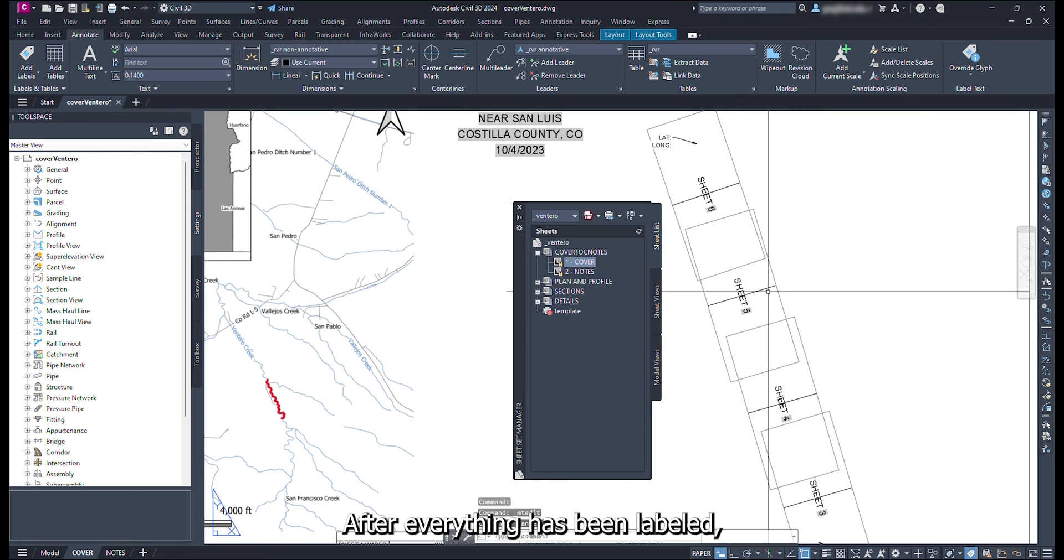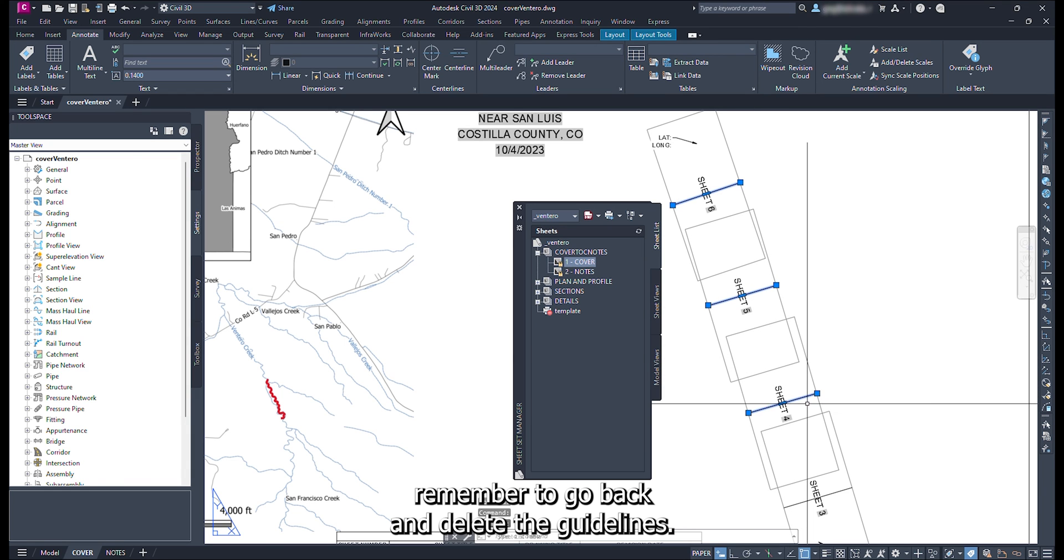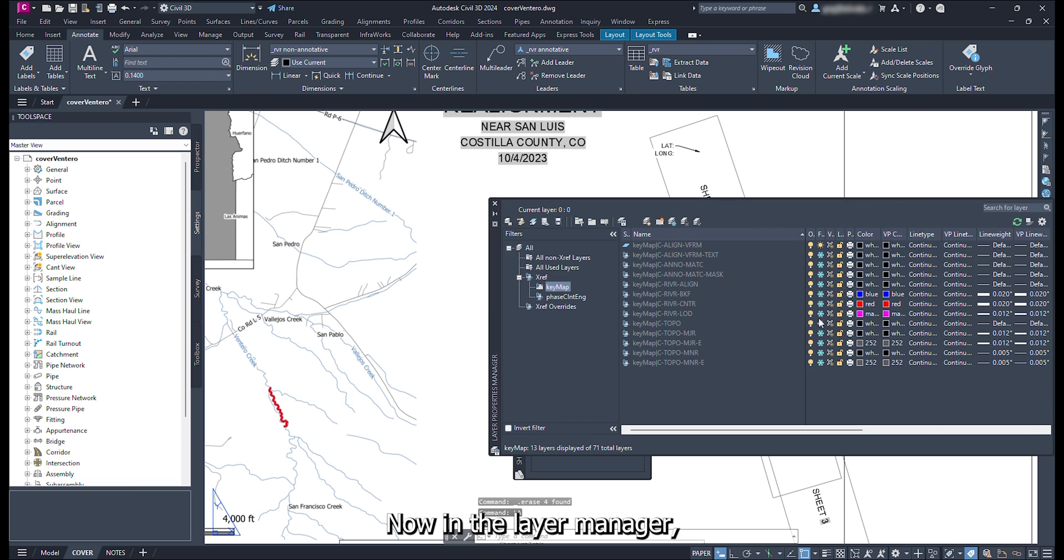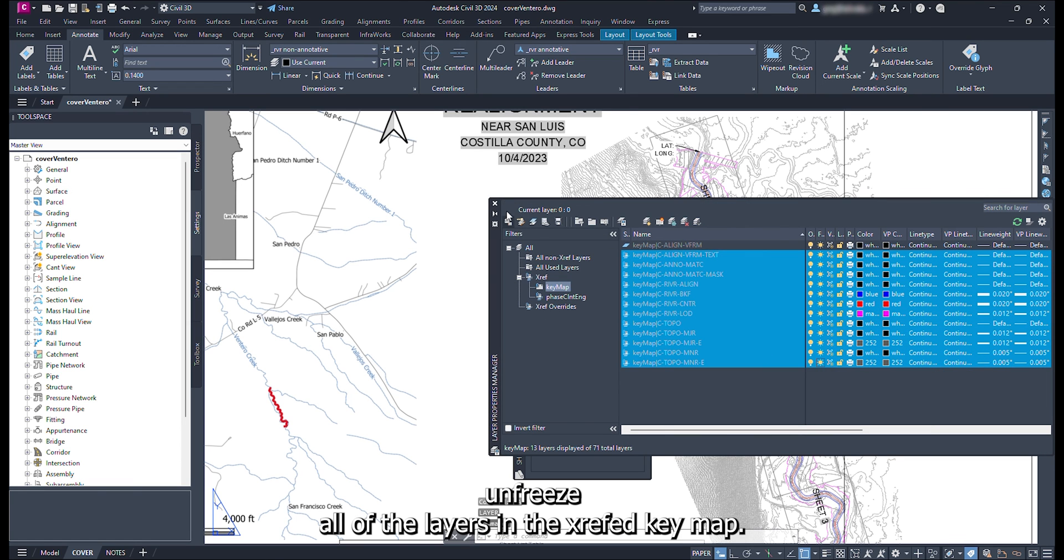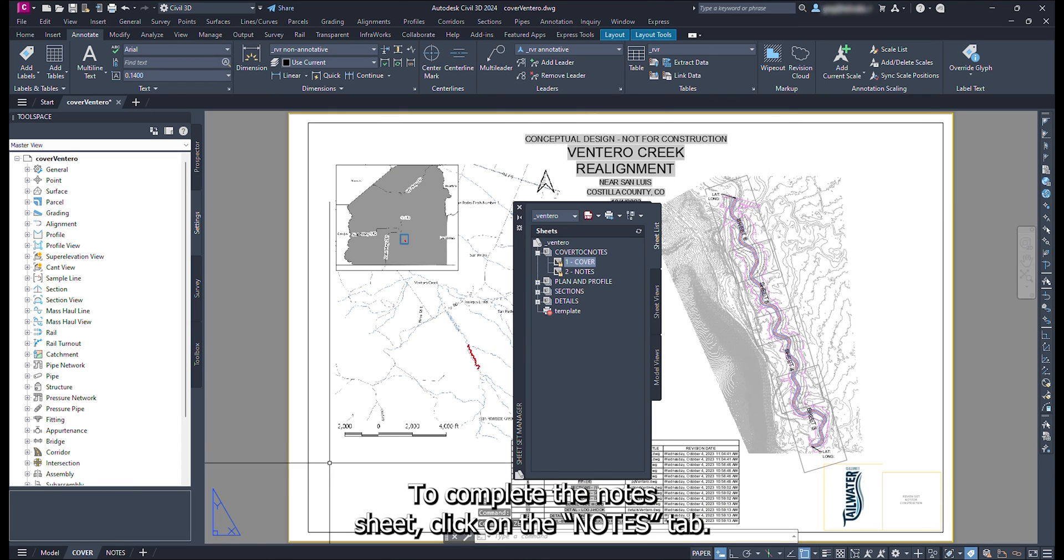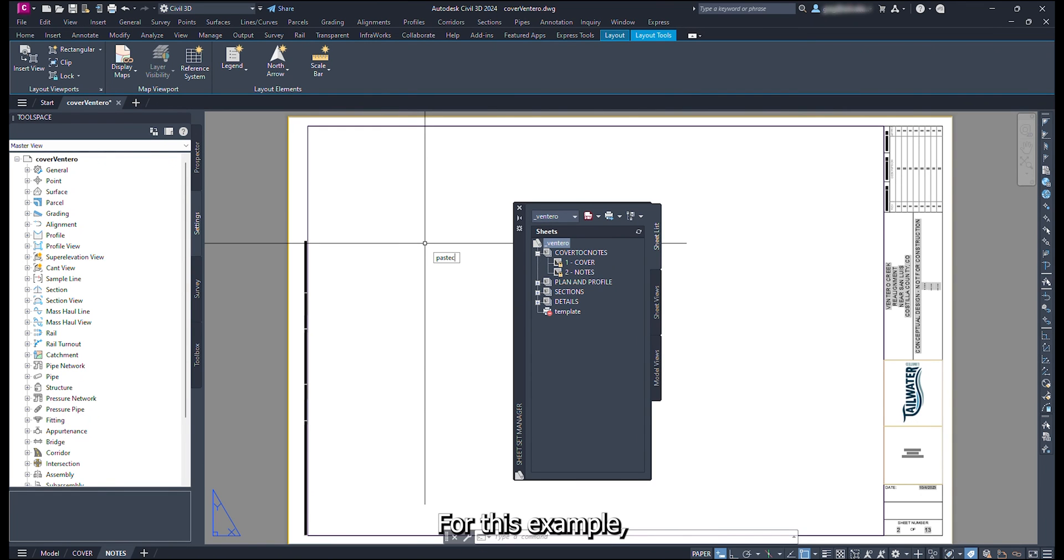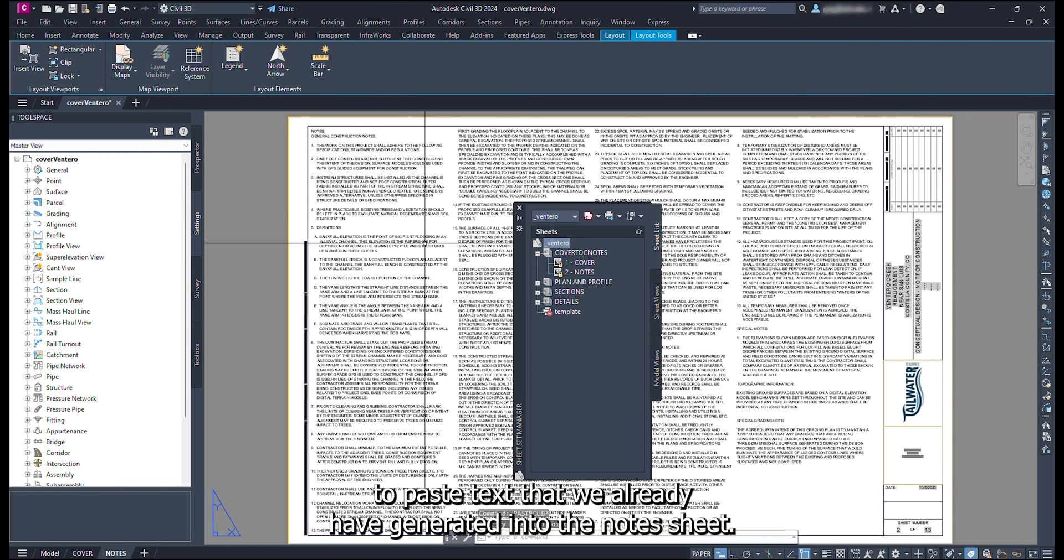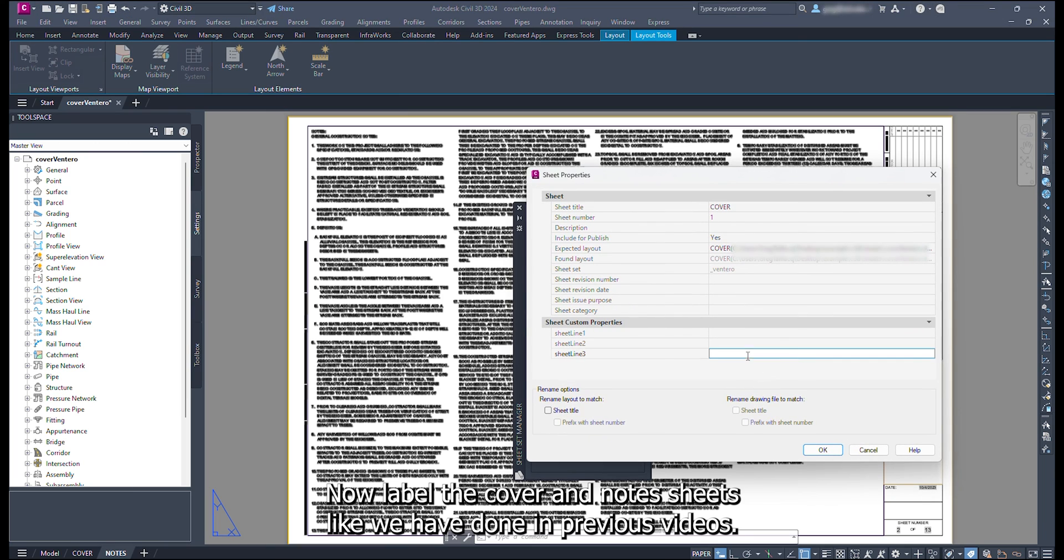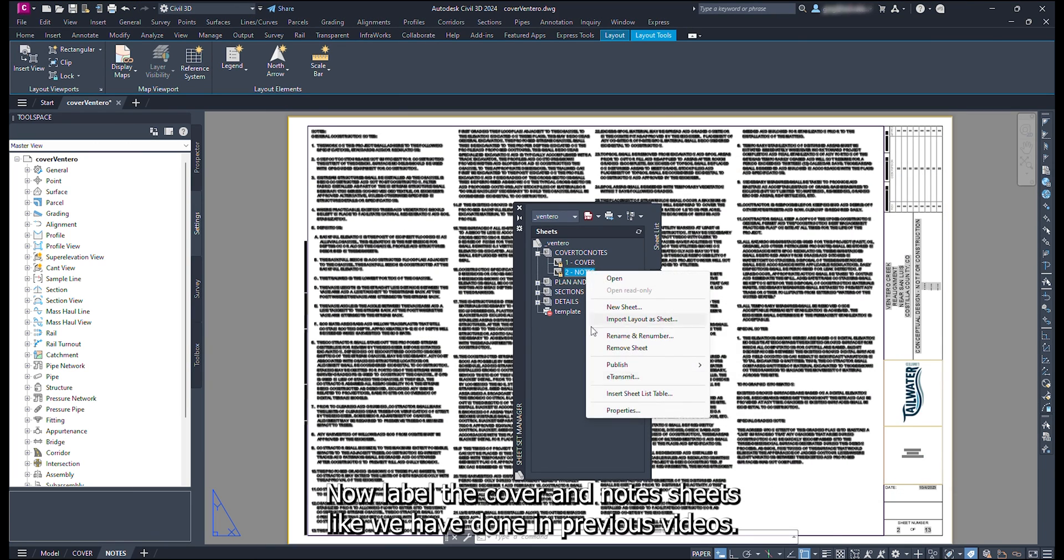After everything has been labeled, remember to go back and delete the guidelines. Now in the layer manager, unfreeze all of the layers in the xref key map. To complete the note sheet, click on the notes tab. For this example, we are simply going to paste text that we already have generated into the note sheet. Now label the cover and note sheets like we have done in previous videos.